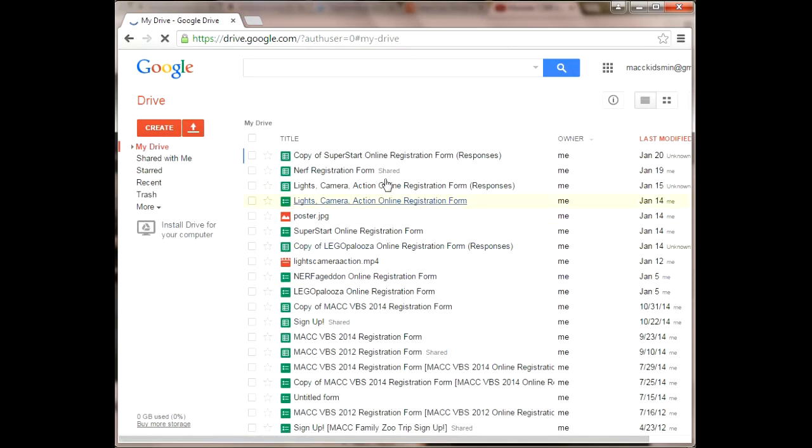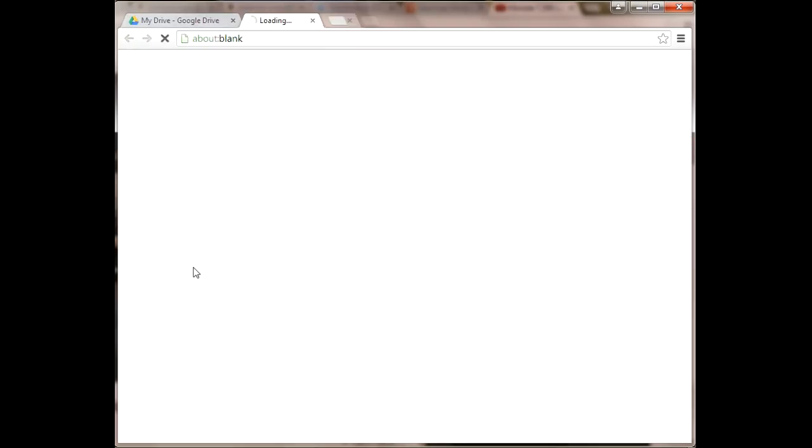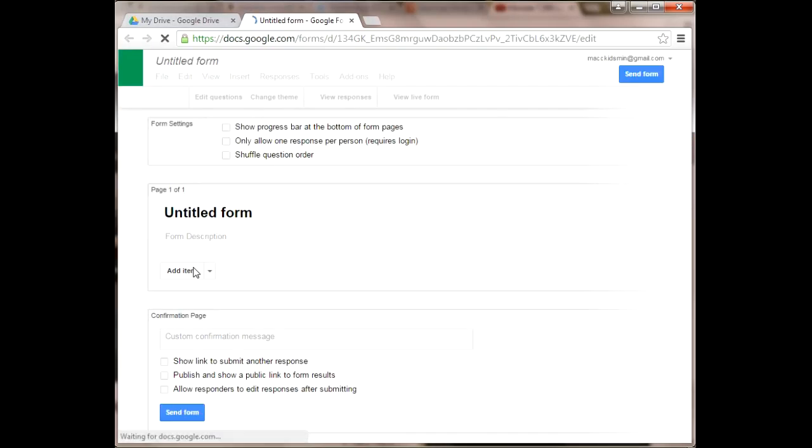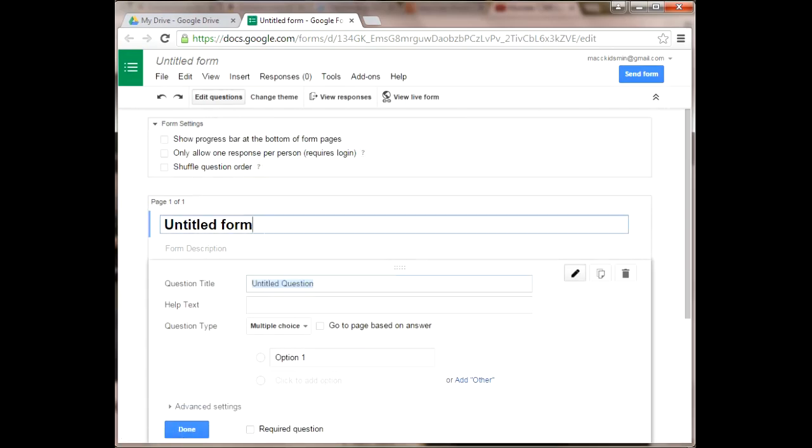As you can see, I already have several forms here, but we're going to create a new one. Click on Forms and then this screen will pop up. It has a lot of different things for you to edit. You'll title your file.